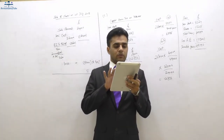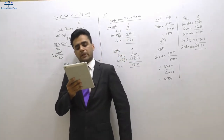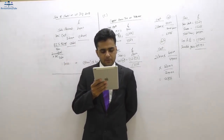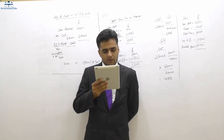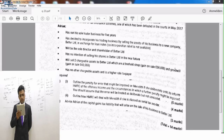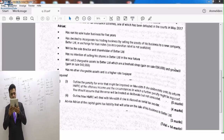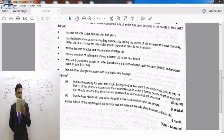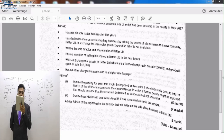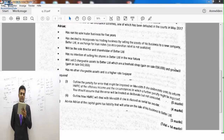We will do a question with regards to that, so open up your BPP exam kit and come to question number 20. In question 20, we're doing part B - advise Adrian of the capital gains tax liability that will arise on sale of business to Battery Limited. It is a five-mark question. Adrian has run his sole trade business for five years, which is more than one year. He has decided to incorporate his trading business by selling the assets to a new company, Battery Limited.